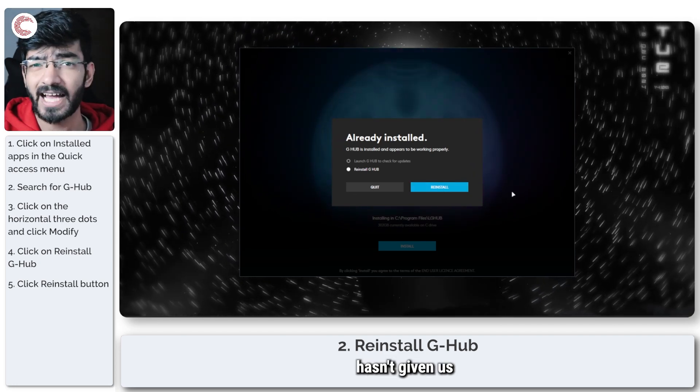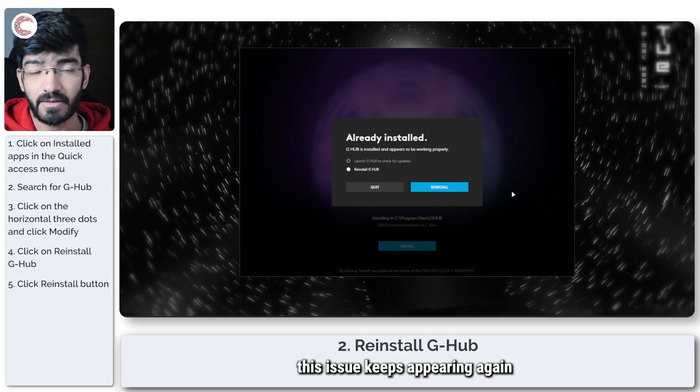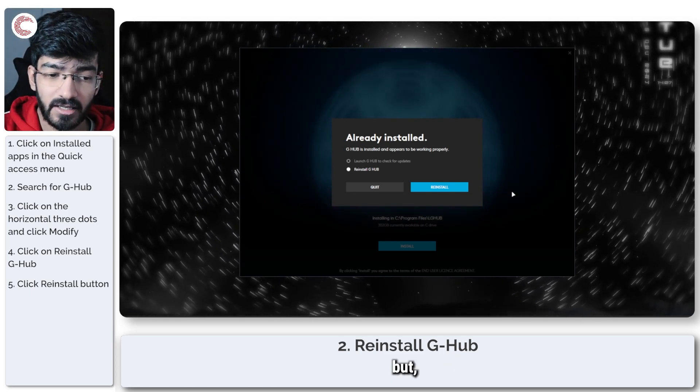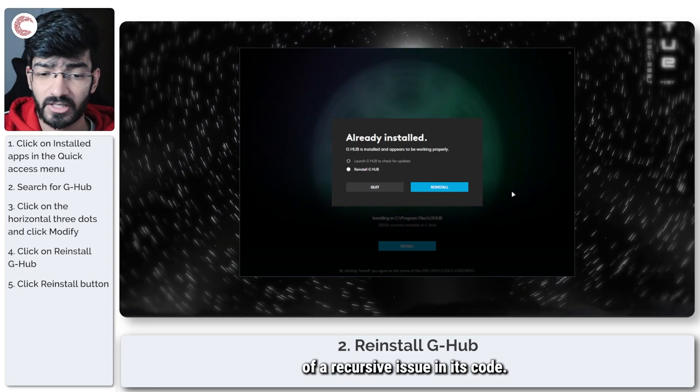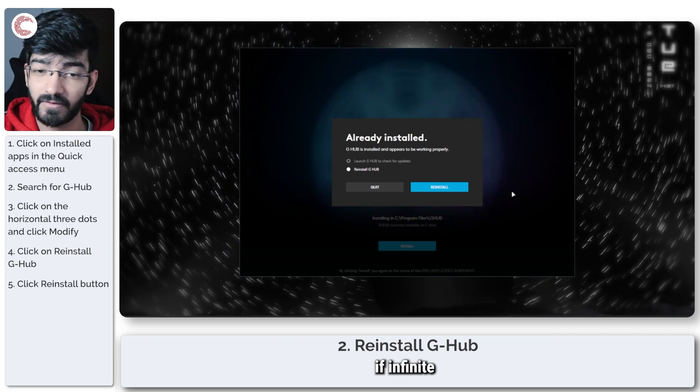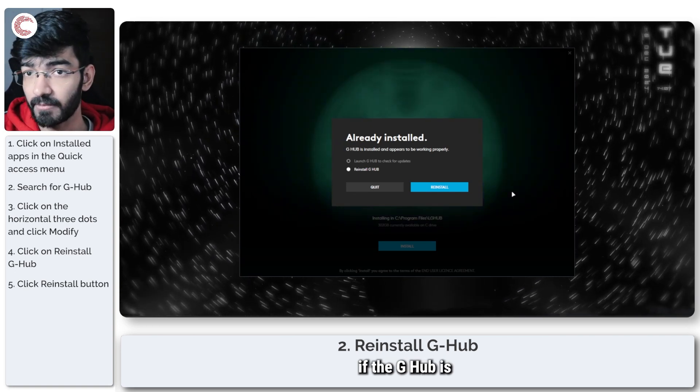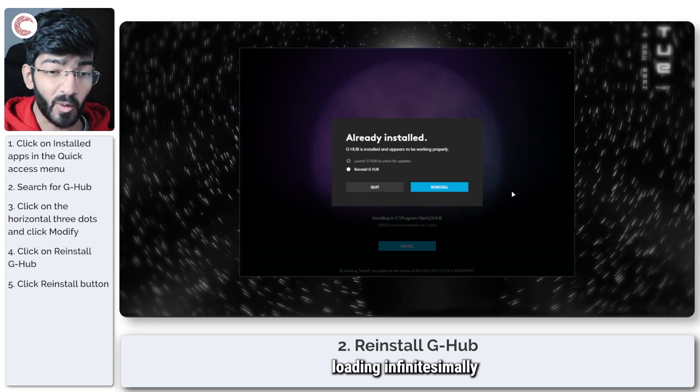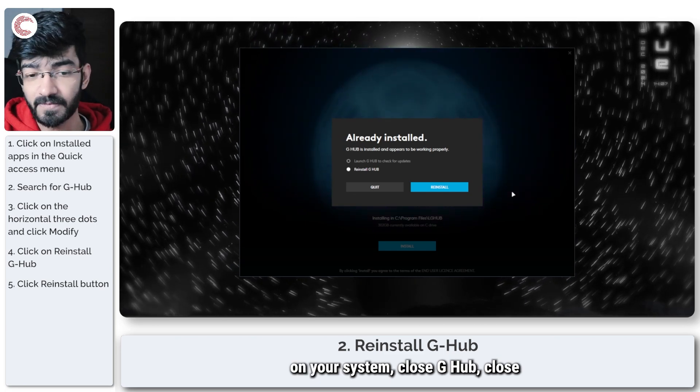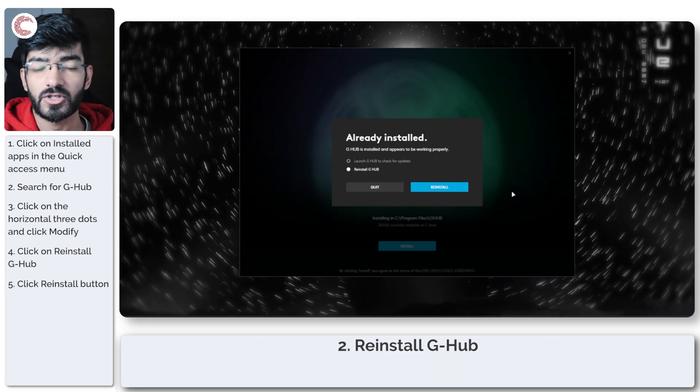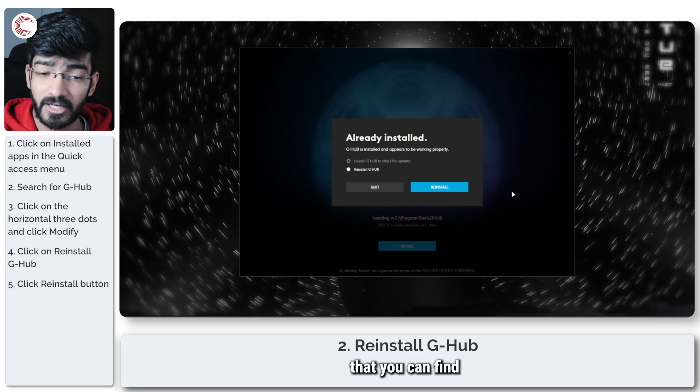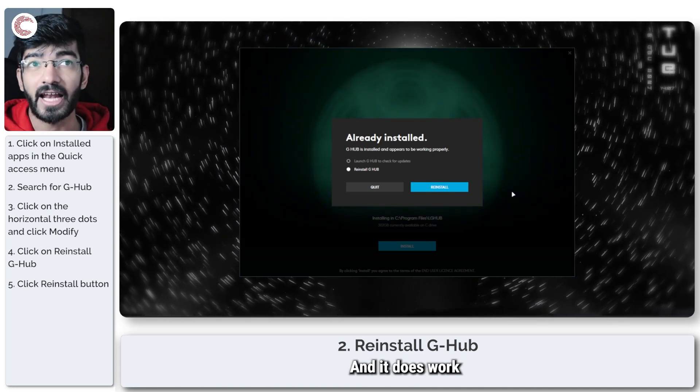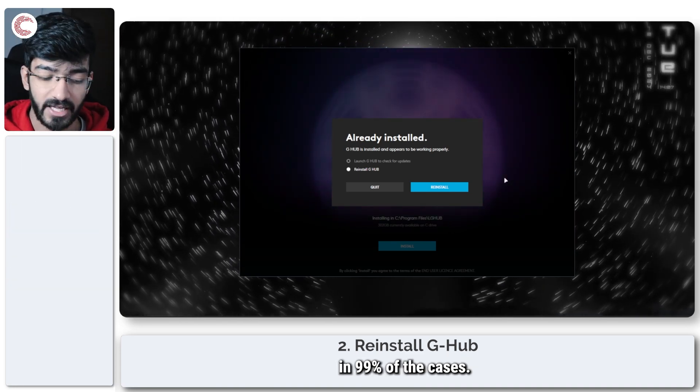Now Logitech hasn't given us any explanation on why this issue keeps appearing again and again, but it seems to be some sort of a recursive issue in its code. Regardless, if G-Hub is loading infinitely on your system, close G-Hub, close all related processes that you can find, and then relaunch it, and it does work in 99% of the cases.